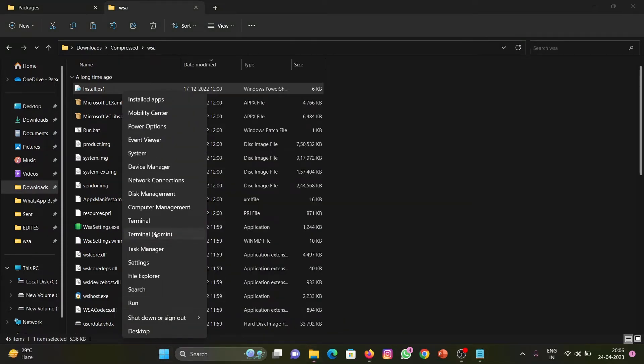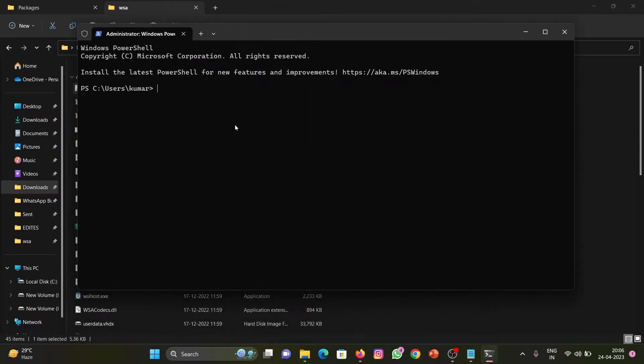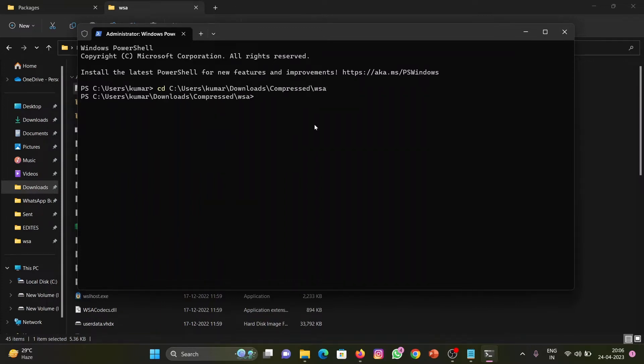Run the terminal as admin. Here type cd, space, then paste the copied directory. Press enter.